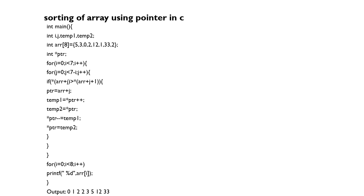If you see, an element array of 8: 5, 3, 0, 2, 12, 1, 33, 2. We want it in increasing order, so we use a pointer ptr of type integer.